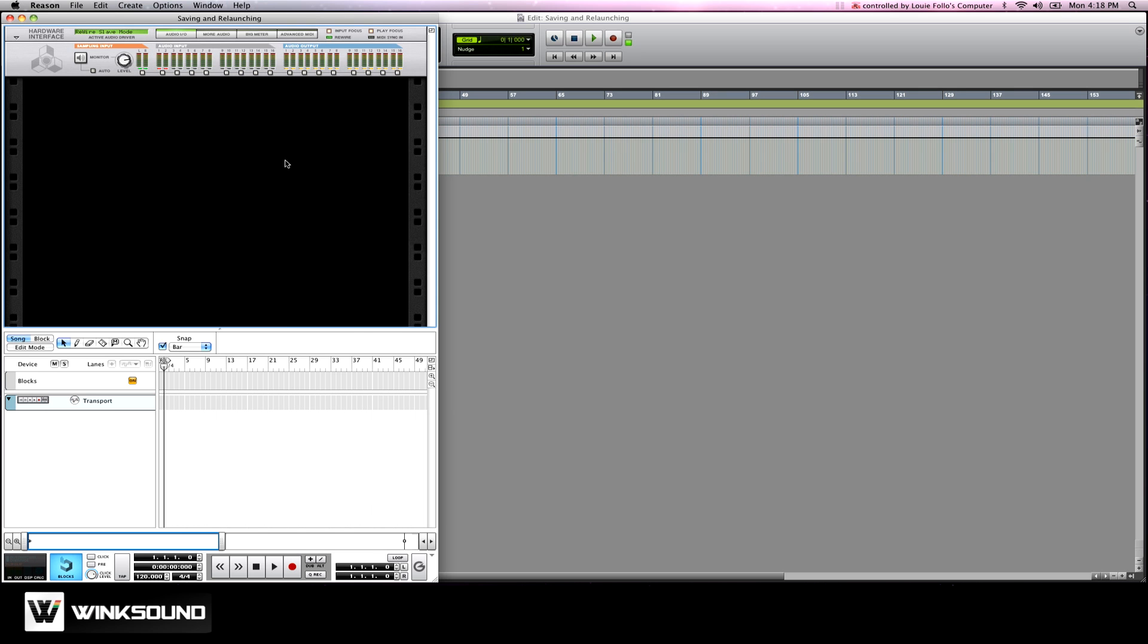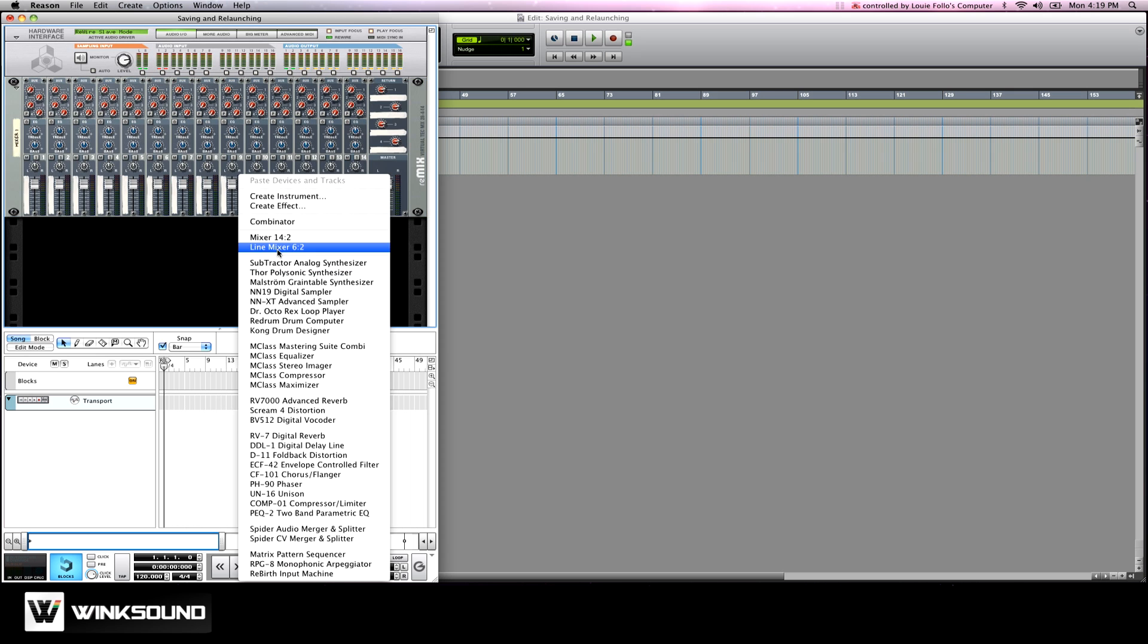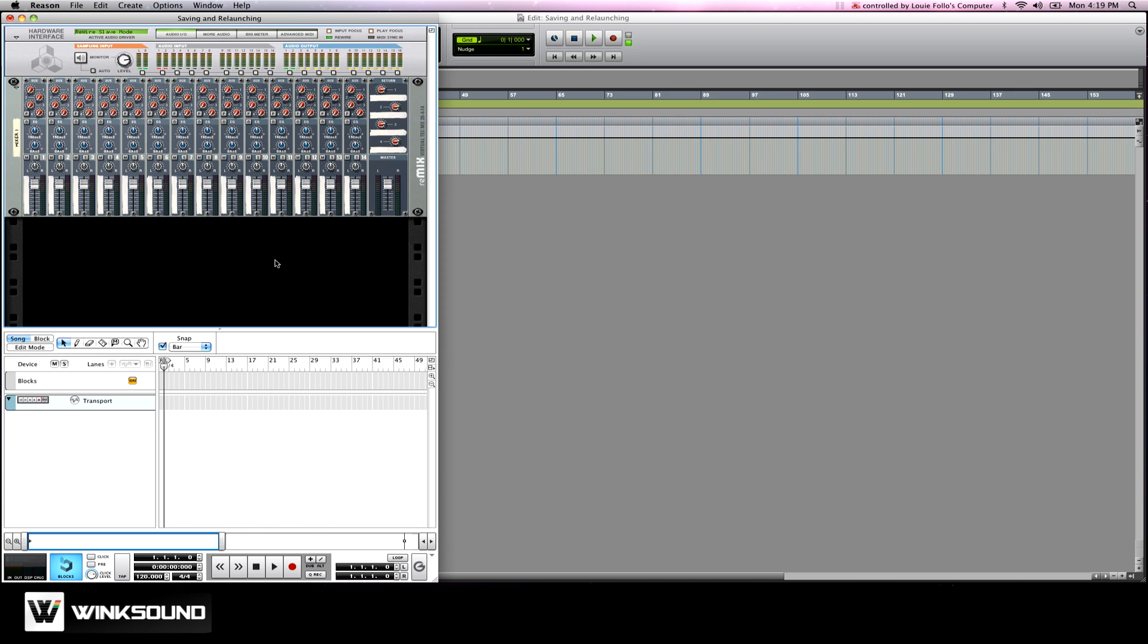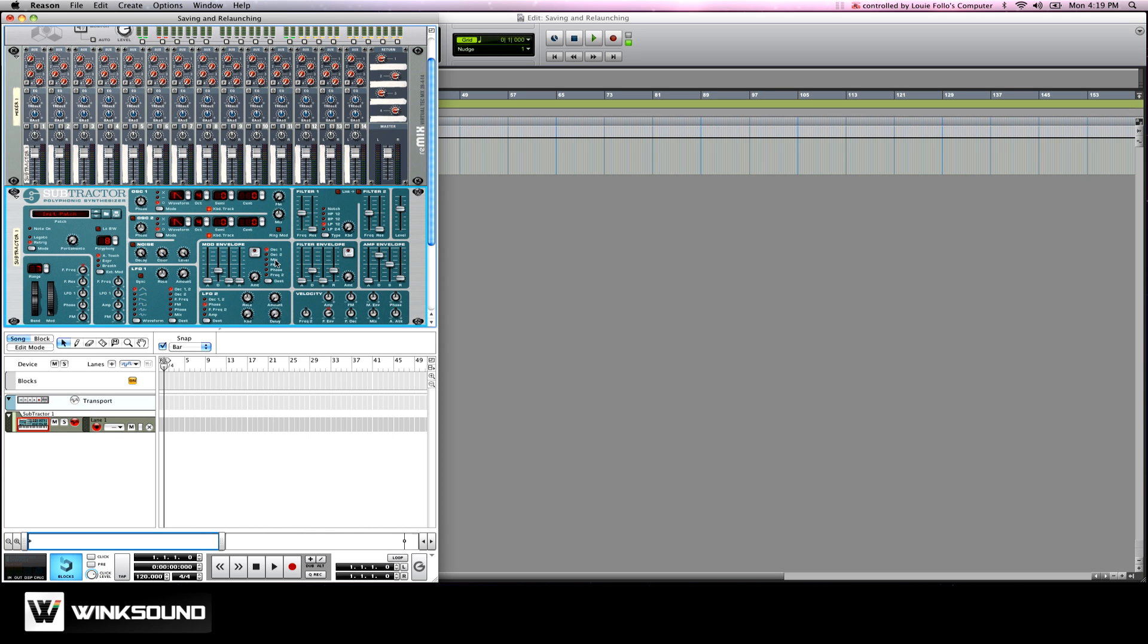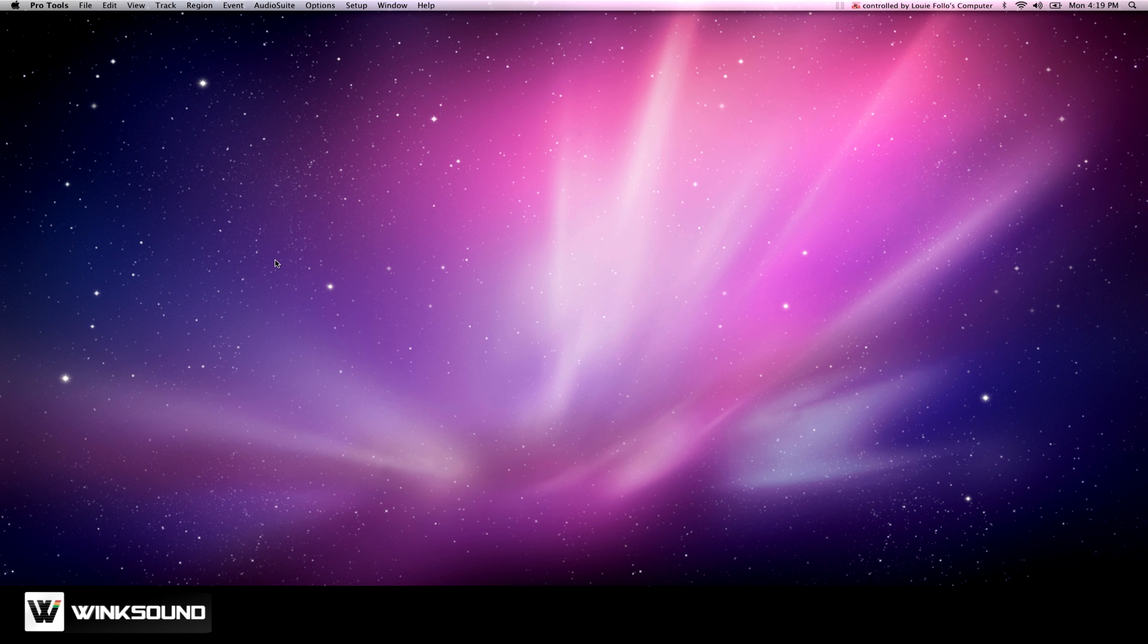After you're done building your track and you want to get back to this point again later on, it's a really easy process to get things back up and running. I'm going to save and quit Reason and close out a Pro Tools session just so you can see the workflow.